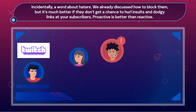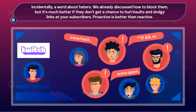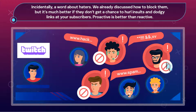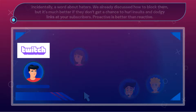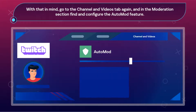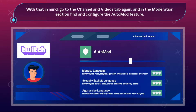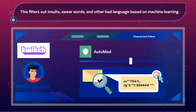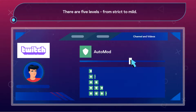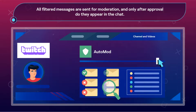A word about haters: we already discussed how to block them, but it's much better if they don't get a chance to hurl insults and dodgy links at your subscribers. Proactive is better than reactive. With that in mind, go to the Channel and Videos tab again, and in the Moderation section, find and configure the Auto-Mod feature. This filters out insults, swear words, and other bad language based on machine learning. There are five levels, from strict to mild. All filtered messages are sent for moderation, and only after approval do they appear in the chat.